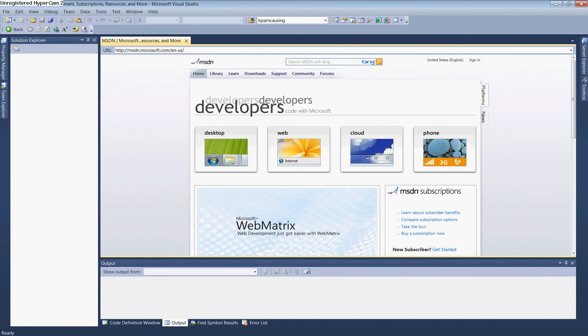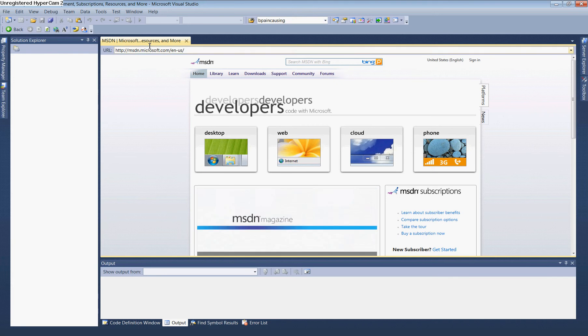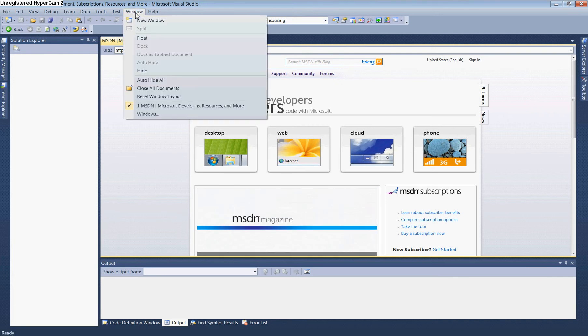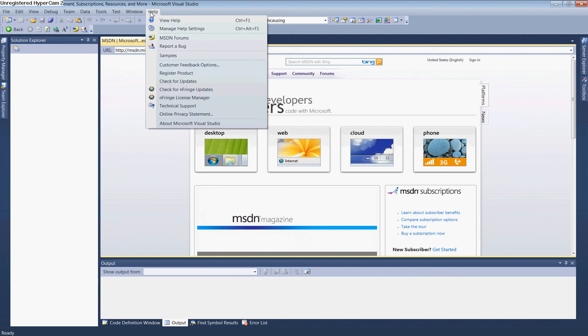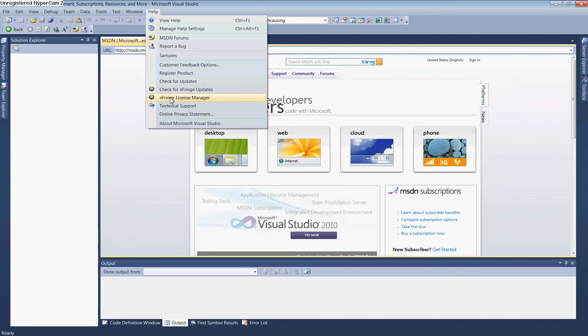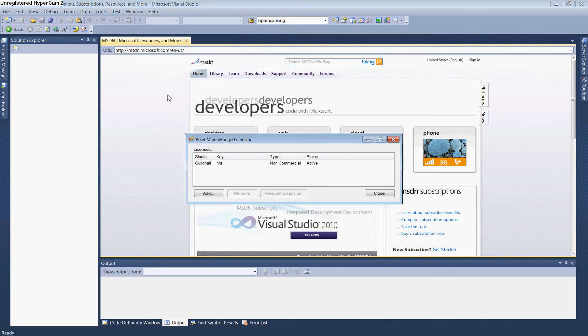After downloading these programs, the first step in Microsoft Visual Studio 2010 is to activate the nFringe license. This gives us useful tools like IntelliSense and Keyword Highlighting. Go to Help, then nFringe License Manager, and select it.